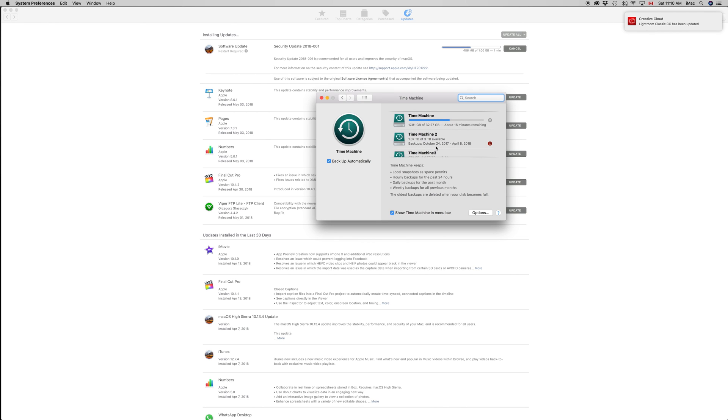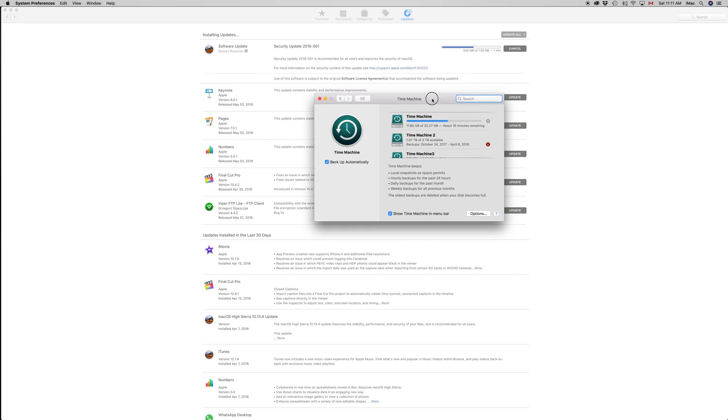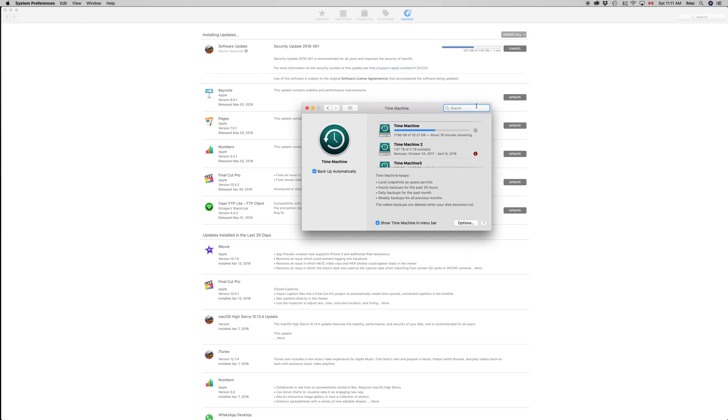I at least recommend having two external hard drives, but if you can't, at least have one if you care about your documents, your photos, everything. Time Machine backs up your entire Mac, so I highly recommend it.